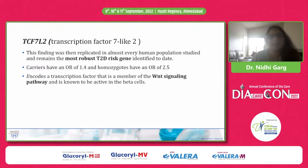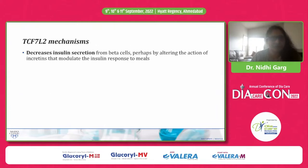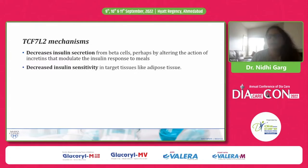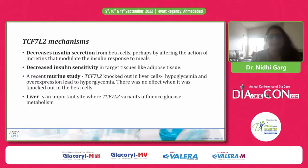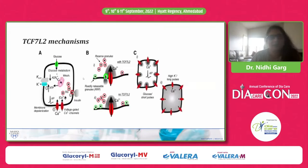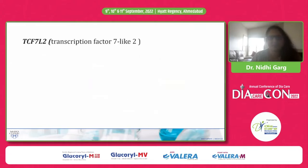TCF7L2 encodes a transcription factor that is a member of the WNT signaling pathway and is known to be active in beta cells. The risk allele is present in intron 3. It decreases insulin secretion from beta cells, perhaps by altering the action of incretins, and also decreases insulin sensitivity in target tissues like adipose tissue. A recent study in mice found that TCF7L2 knockout in liver cells led to hypoglycemia, while overexpression led to hyperglycemia — an effect not seen when done on beta cells — suggesting the liver is an important site where this gene influences glucose metabolism.